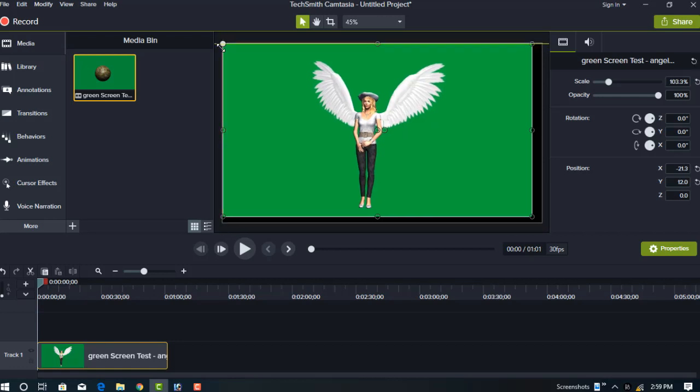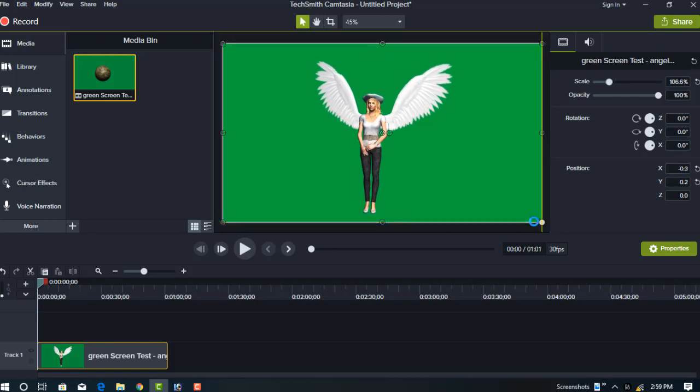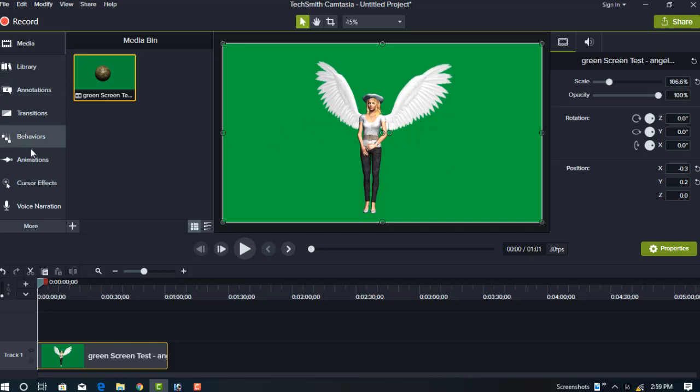Let's start. This video already has a fixed background color—the background color is green, so we can easily remove it. How do you remove it? Let's see. Just go to the More option and choose Visual Effect in Camtasia Studio.